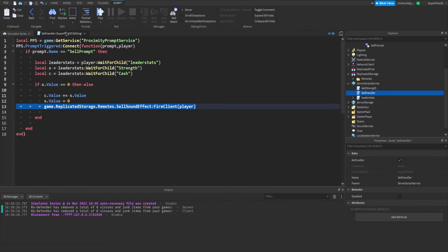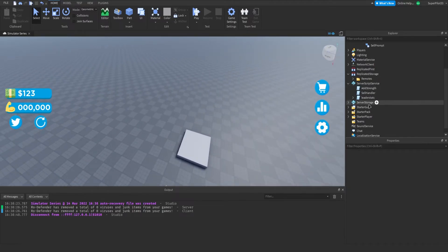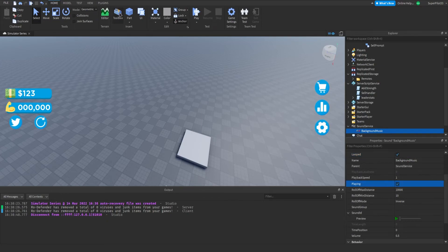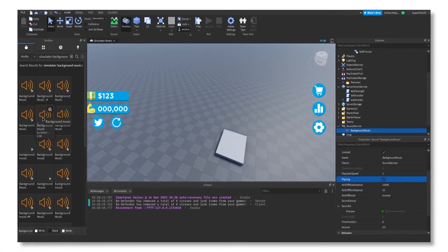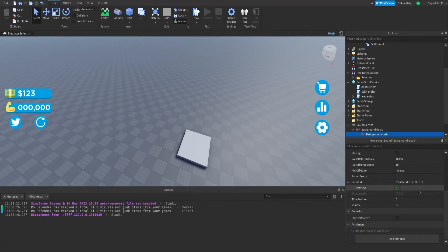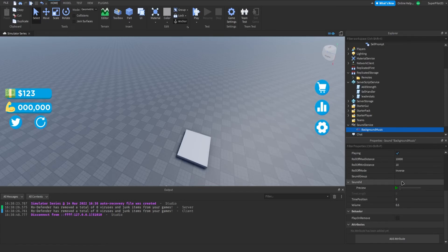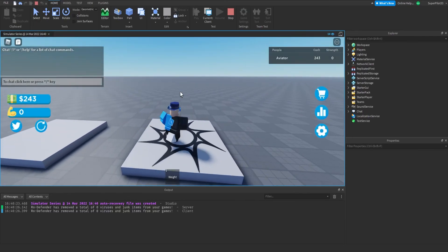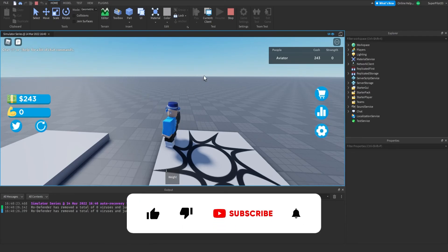Now we're going to add background music. In the future we'll make it so you can turn music on and off through settings, but for now it'll play continuously. Go to SoundService, click plus, and insert a sound. Call it 'background music', make sure it's looped, and set playing to true. Go find your background music — I found one I'm using, though you can use any sound you'd like. Once you paste the sound ID in, the background music will play when any player joins the game.